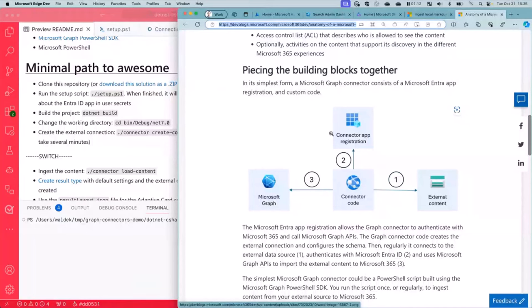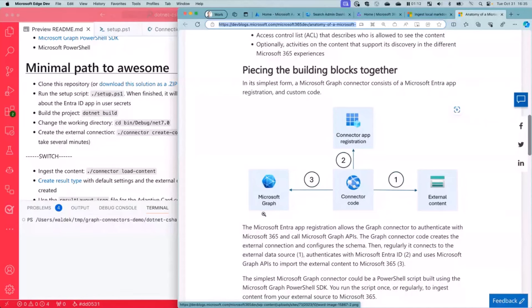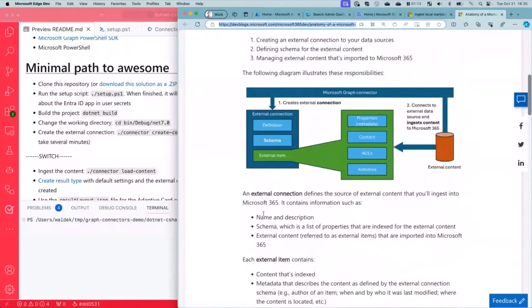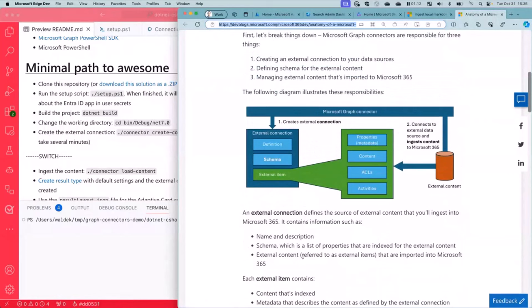Then it's got an Entra app, which kind of registers this on the Microsoft Cloud so that is how it gets access to Microsoft 365, which is the last part. It connects to Microsoft Graph APIs to create a connection, deploy schema, and import the content.